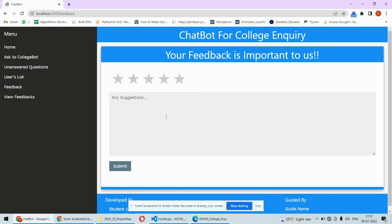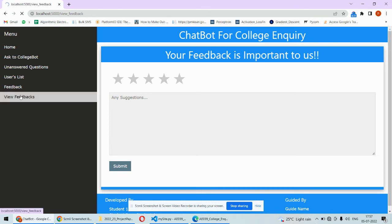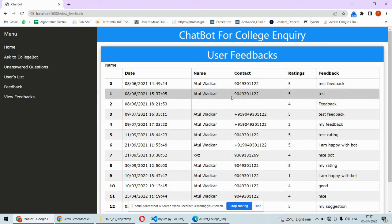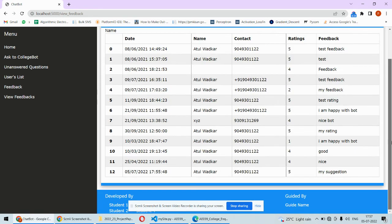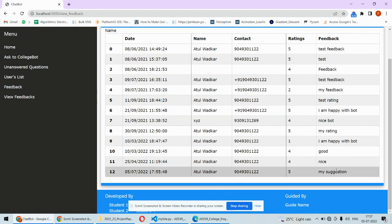If you want to view the feedback, you can click here and view the users' feedback. This is our current feedback - the ratings and all those things are available here.